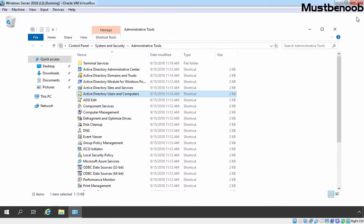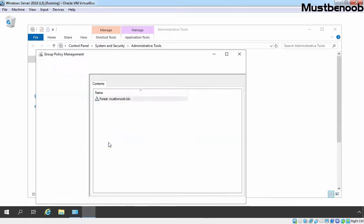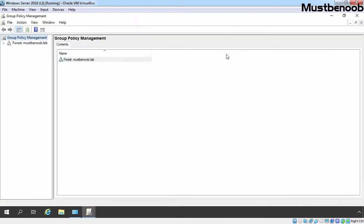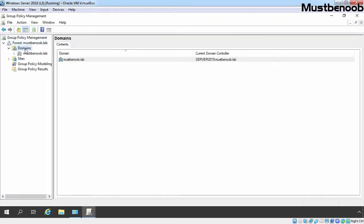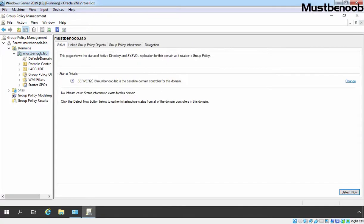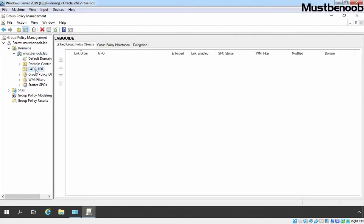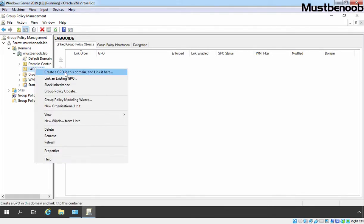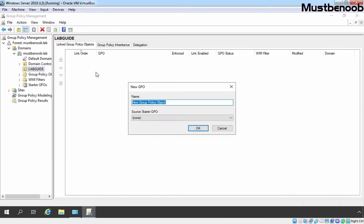Let's close this console. Now I am going to open Group Policy Management Console. Let's double click on Group Policy Management, maximize the console, expand our forest name, expand Domains, and expand our domain name which is mustbenoob.lab. Let's select our Lab Guide OU, right click on it, and select 'Create a GPO in this domain and link it here.' Specify a name for our GPO. I am giving it the name 'Enable WinRM for Windows 10 computers GPO.' Click on OK.